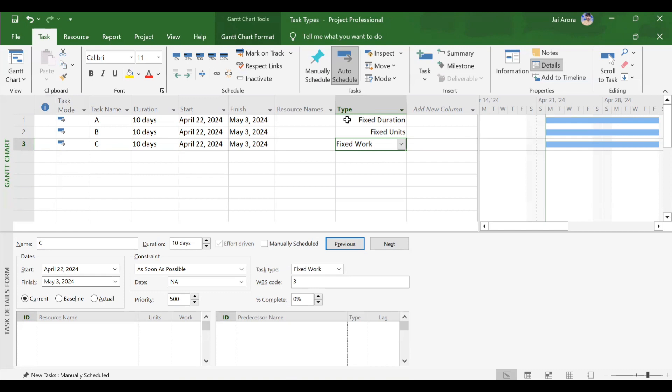For example, if there is a task of fixed duration kind, adding resources will behave in a different fashion. Similarly, if a task is of fixed work type, assigning resources will behave in some different fashion. That is why it is very important to understand the concept of task type before diving into resource assignment.